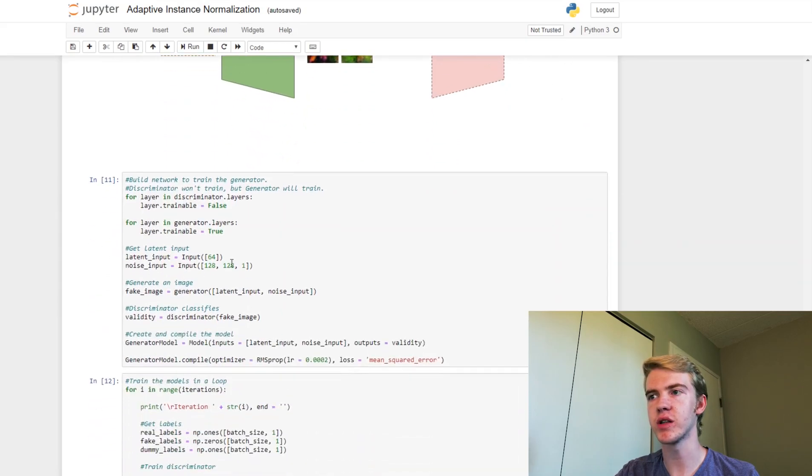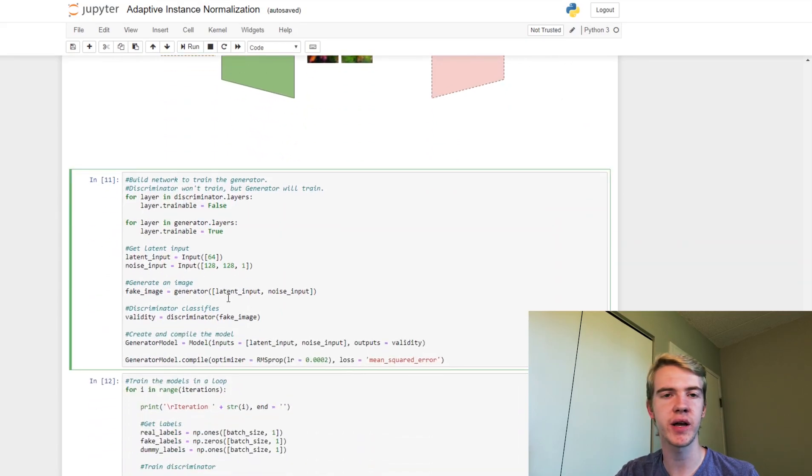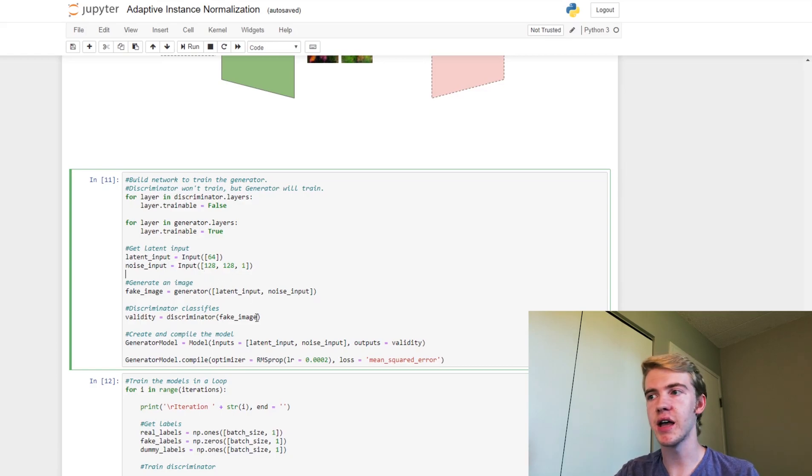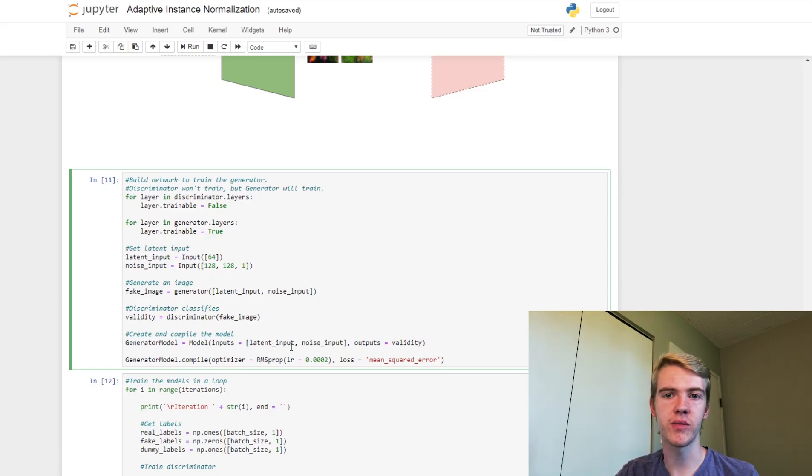Same thing with building our generator training configuration. So here we're also going to use the noise input, and then add that when we compile our model and that sort of thing.